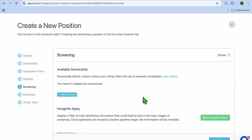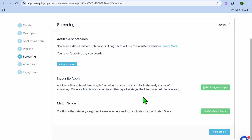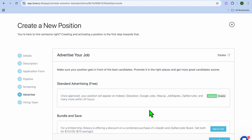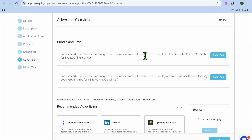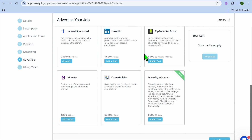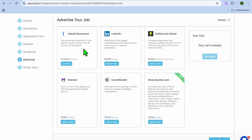Then tap on Next Step. From here you'll see the screening process, and you can tap on Preview to see how it looks. Tap on Next Step again, and you can see Standard Advertising — you can choose whether you'd like to use that or add a bundle and save option. Scrolling down, you can see the different recommended platforms to advertise the job opening on, whether it be Indeed, LinkedIn, ZipRecruiter, Monster, or CareerBuilder. There are numerous options to quickly post your application.